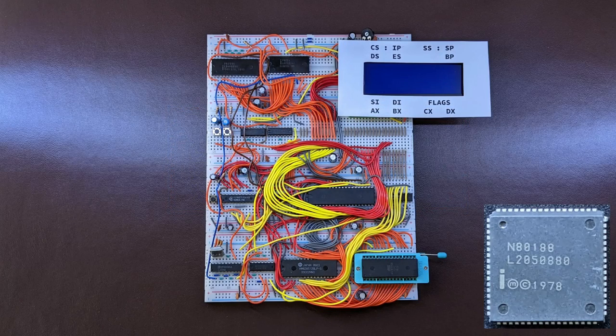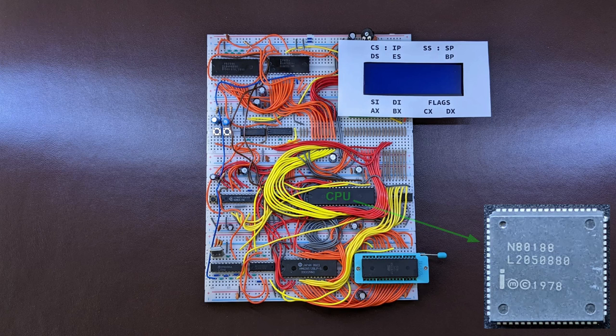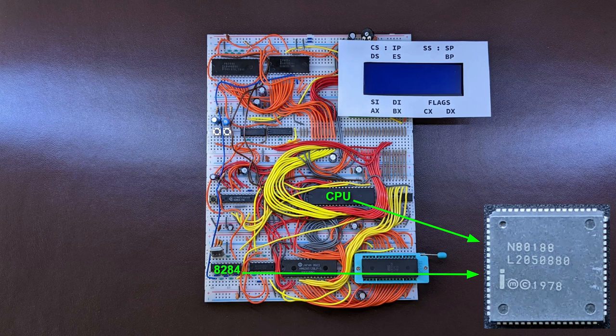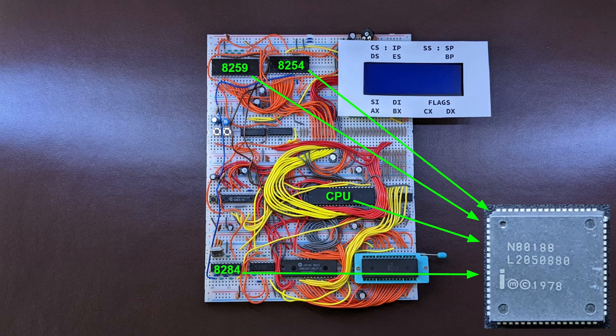I mentioned peripherals, but exactly what peripherals does this little chip have? Clock generator and the ready logic from the 82284? It's there. Interrupt controller? Check. Timers? Yep, included.